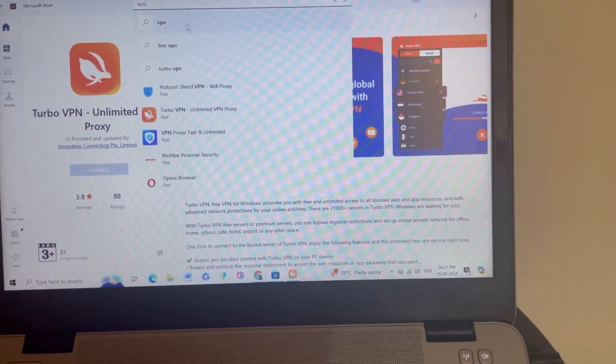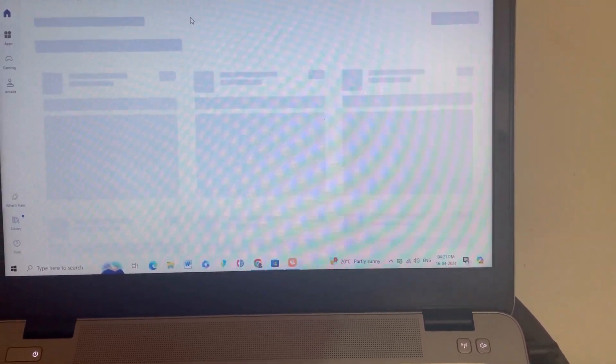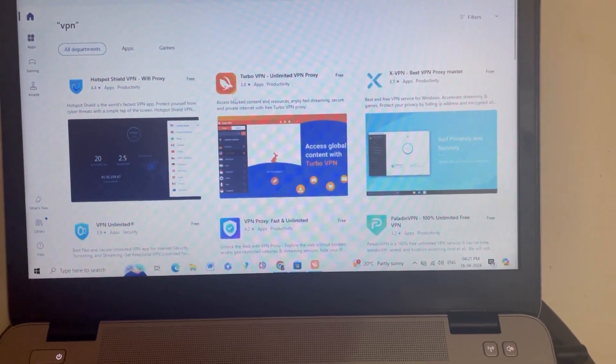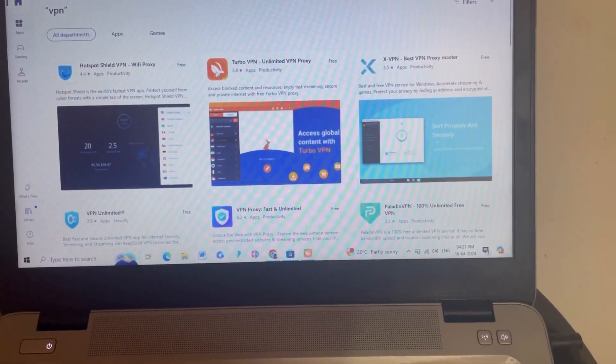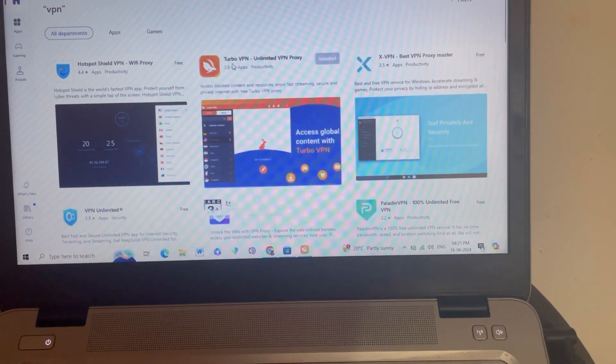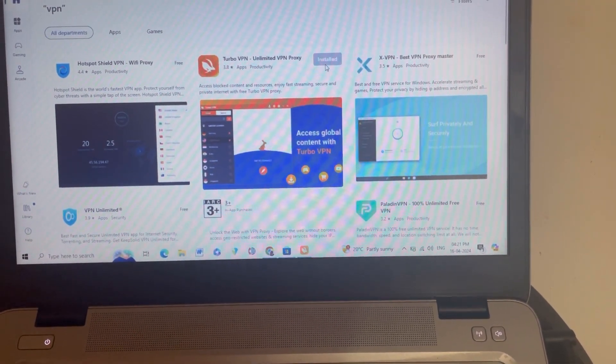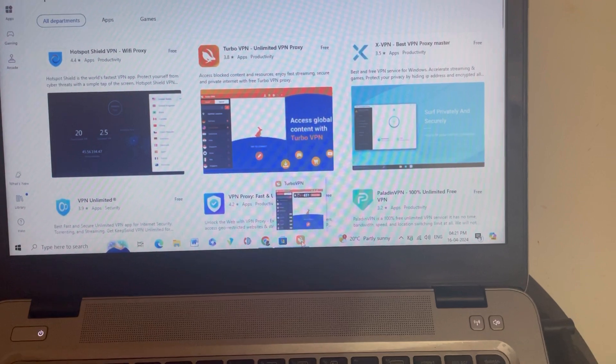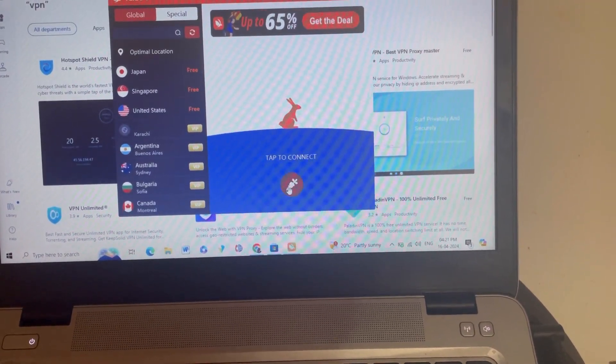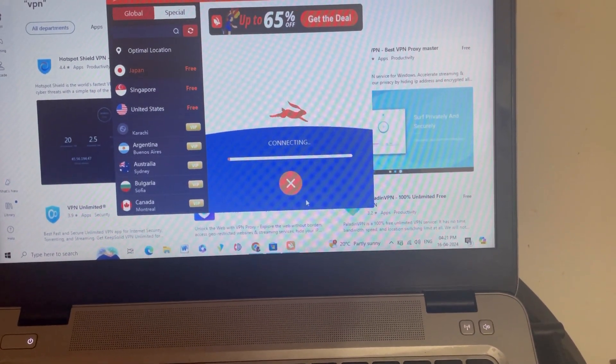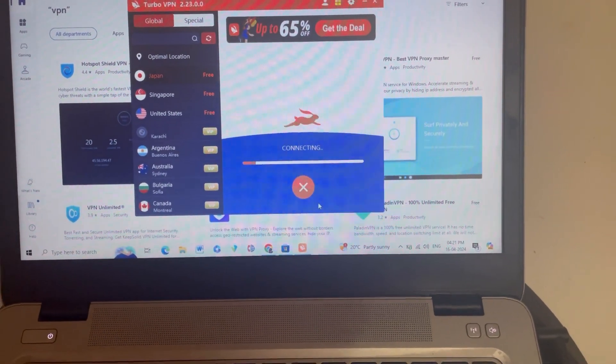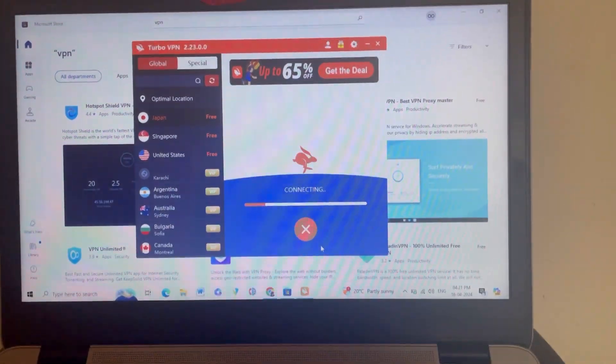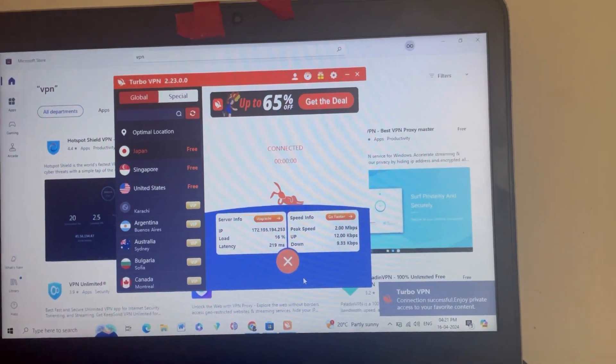So friends, go to the Microsoft Store or any store which you have in your laptop. After that, search VPN and you can see here Turbo VPN. You have to download and install Turbo VPN. I have already installed Turbo VPN. Then you can see here some of the free servers. Click on any one, then it will get automatically connected.